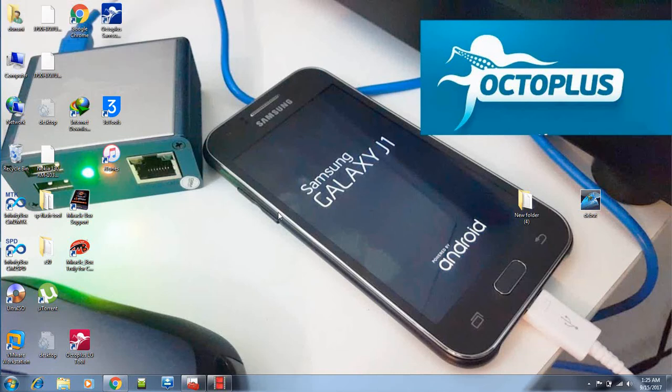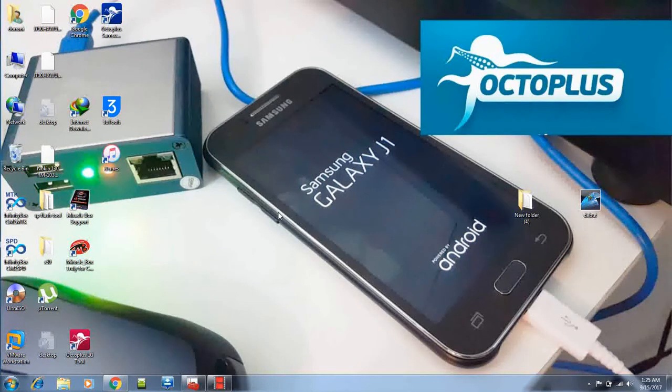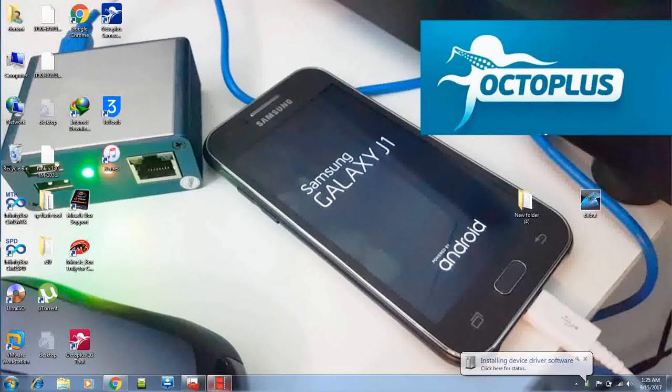Hello guys, this is Bashir Durani. Today I'm going to show you an easy method to install Octopus Box drivers. Very easy method. So plug in your